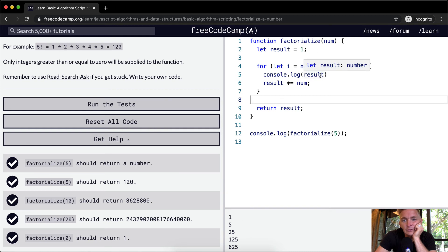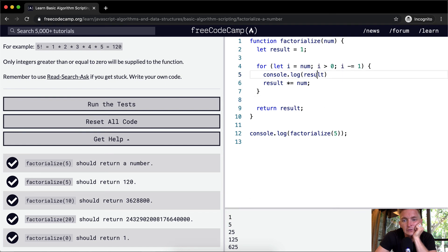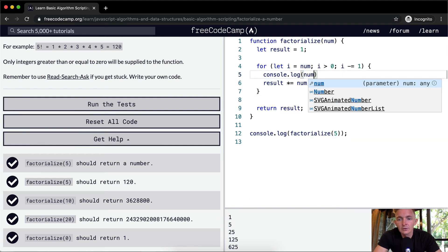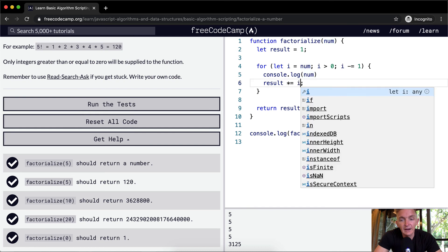Next, we're console logging 5, which is the number. Oh, I see. What's happening is we're passing in the number. So what we want to do is do the result times i. And that gives us 120.